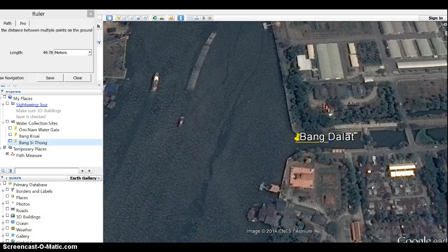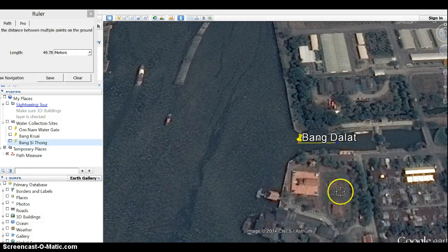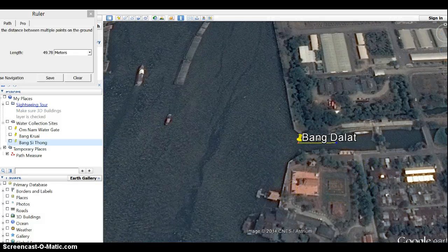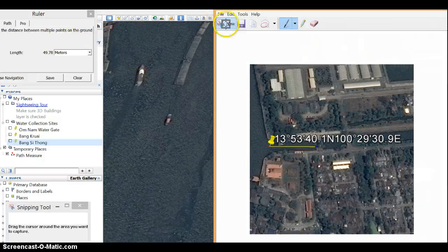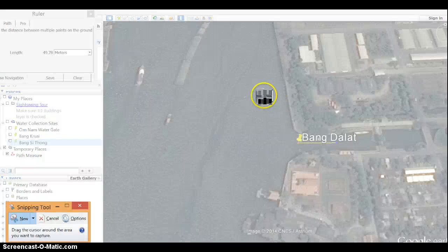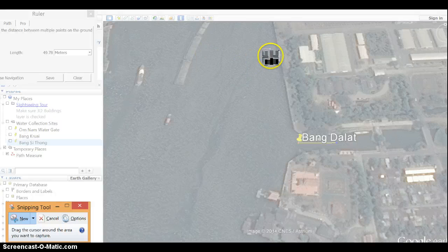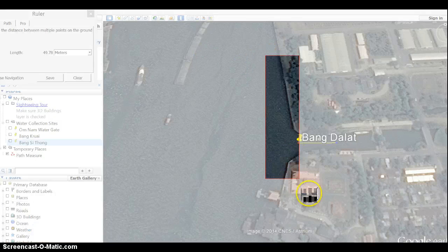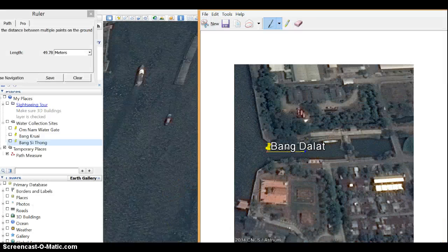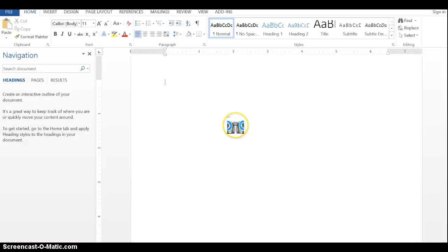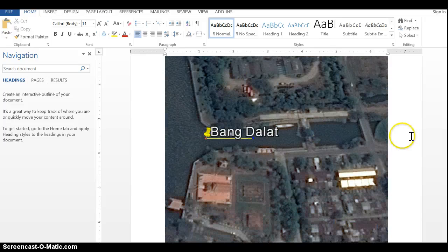Now I'm actually going to do a screen print of this area. I'm going to use my clipping tool, which is in Windows 8, but you can use whichever method you have of doing a screen print. I'm going to copy that, take it over to a document in Microsoft Word and paste it.